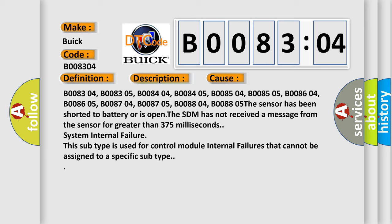The SDM has not received a message from the sensor for greater than 375 milliseconds. System internal failure. This subtype is used for control module internal failures that cannot be assigned to a specific subtype.